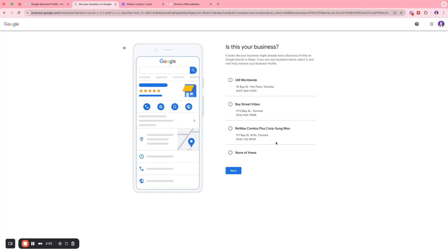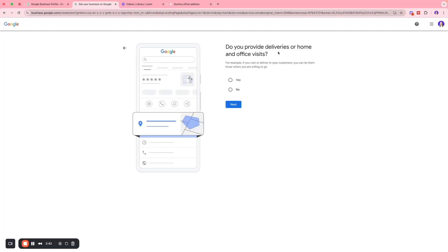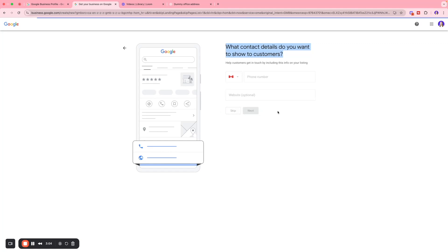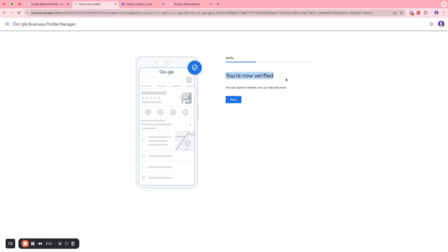I entered a dummy address and clicked Next. Google will ask if any suggested addresses match the one you entered — if not, click 'None of these.' Then it asks if you provide deliveries or home and office visits. I'll select No. Next, enter the contact details — your phone number or website address — I'll click Skip for our case.